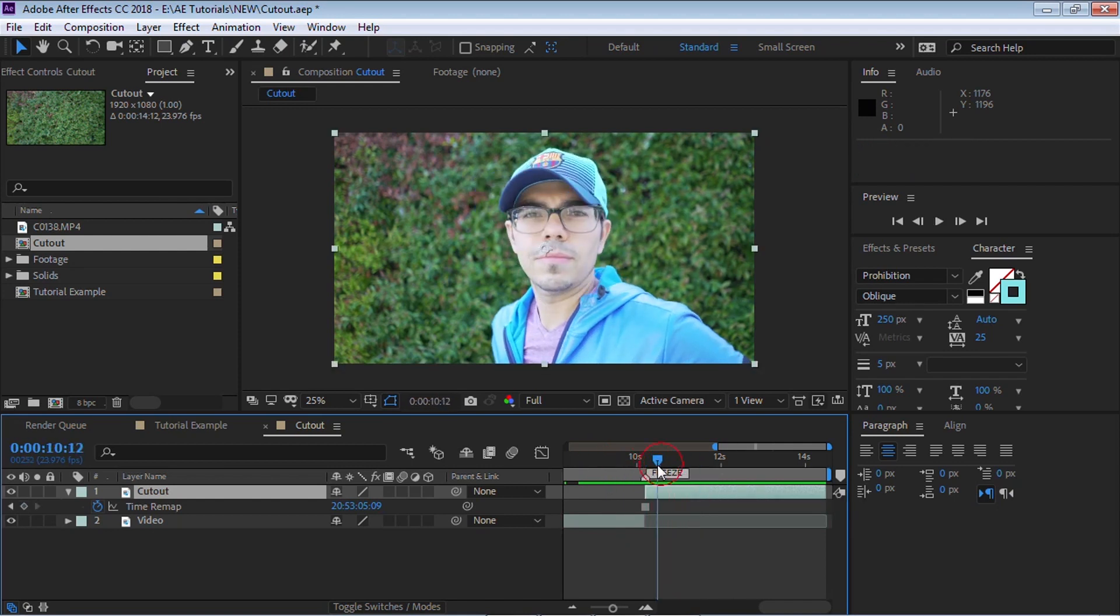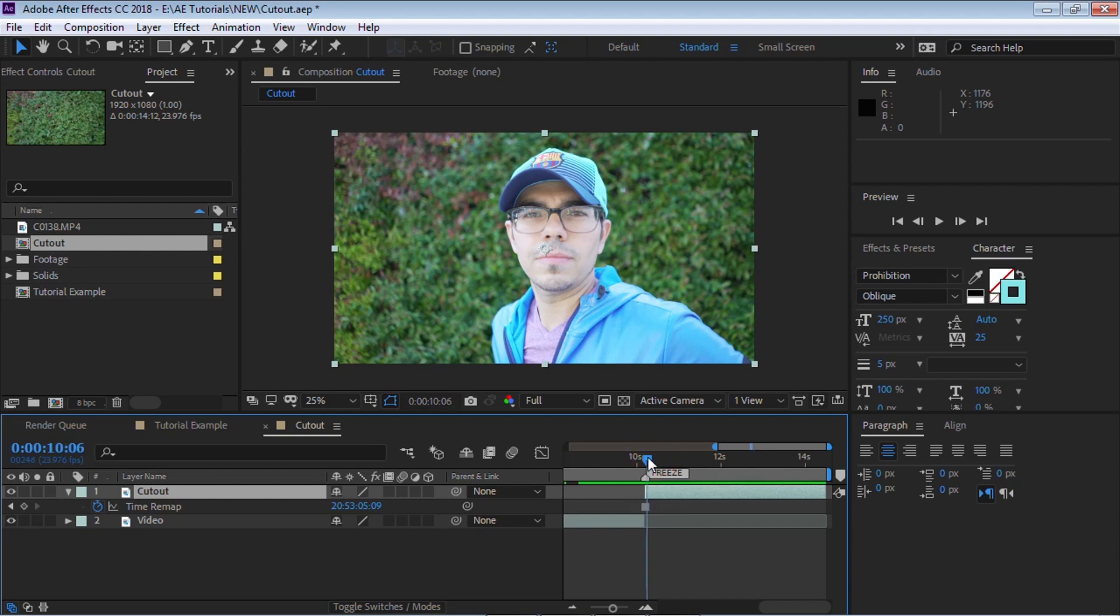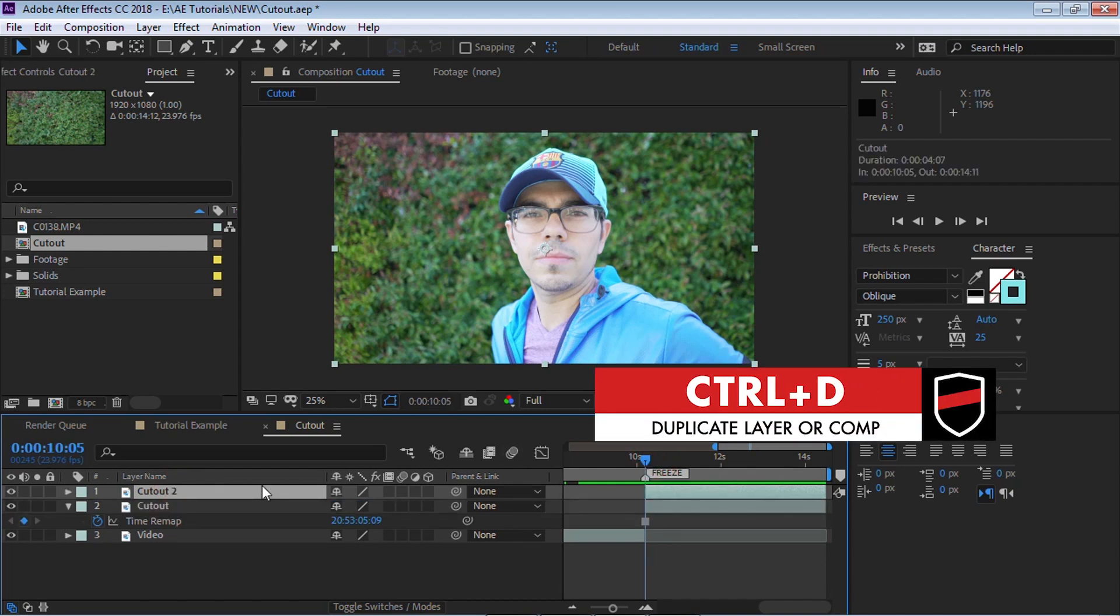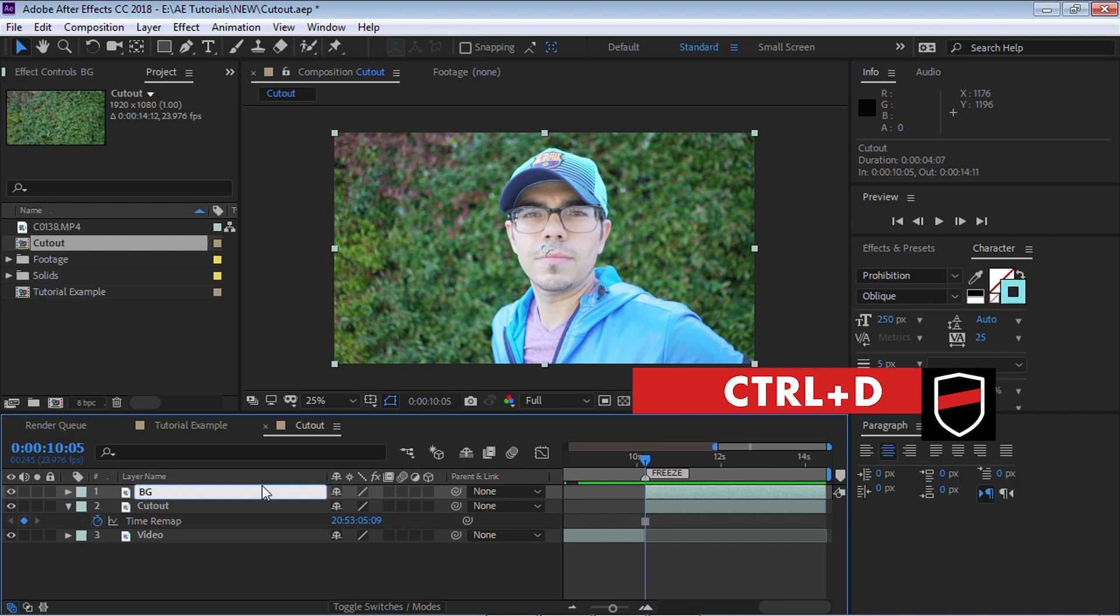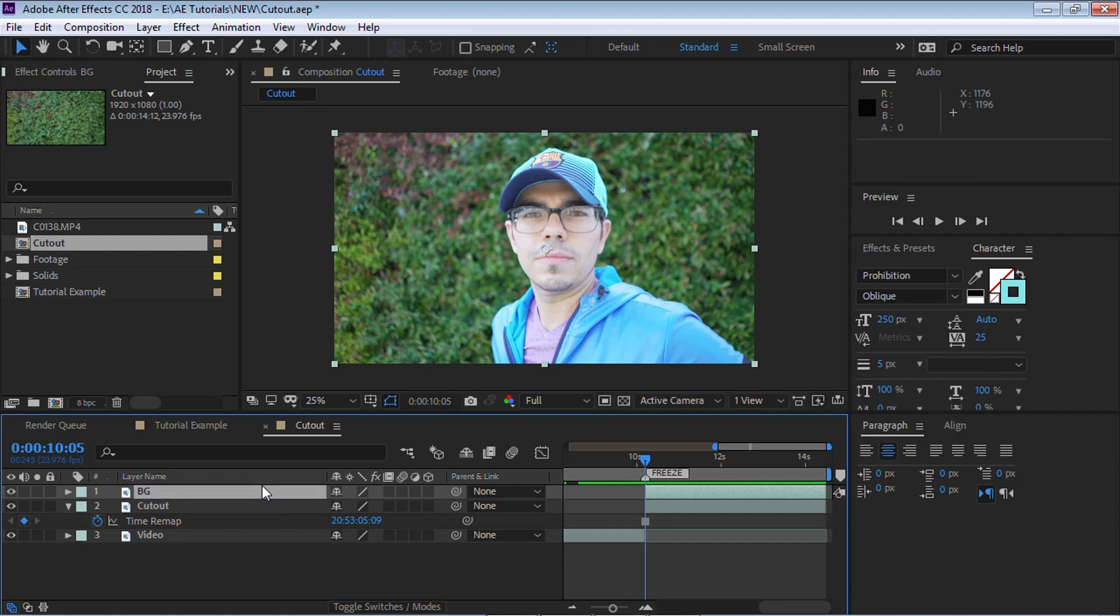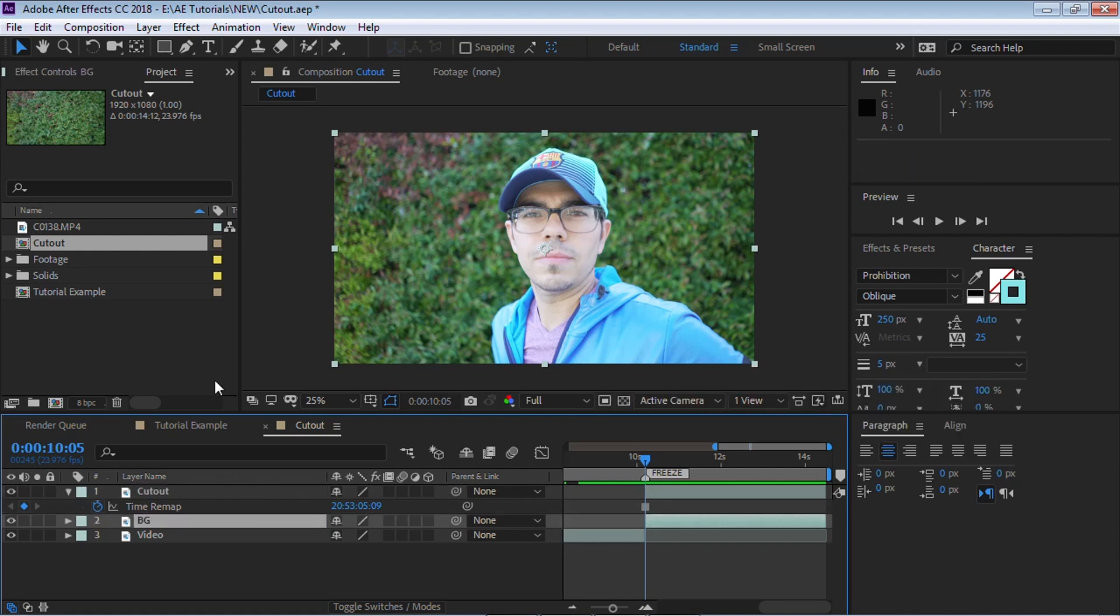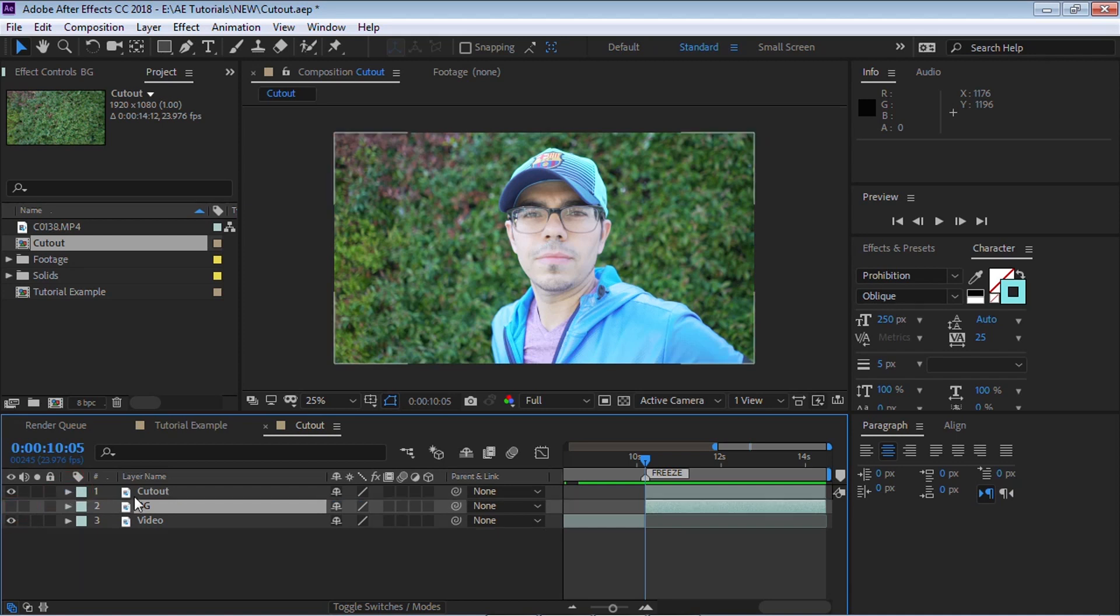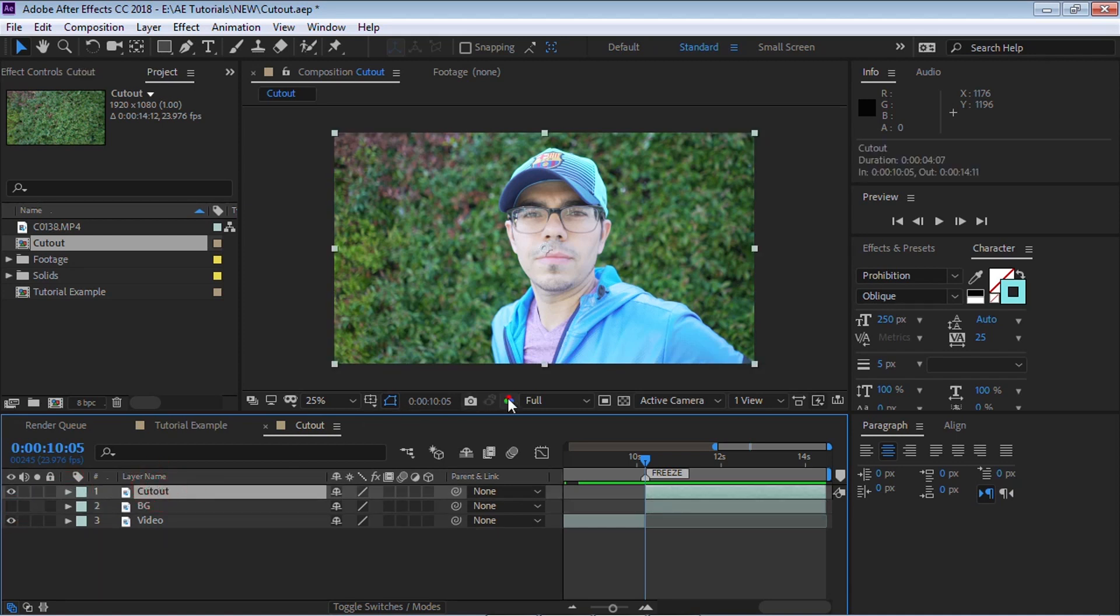Now what we're going to do is let's make another copy of cutout Control D and let's rename it, hit enter and let's call it BG for background. And let's bring it down. And for now, we're going to hide it. We're going to bring it back later in the tutorial.